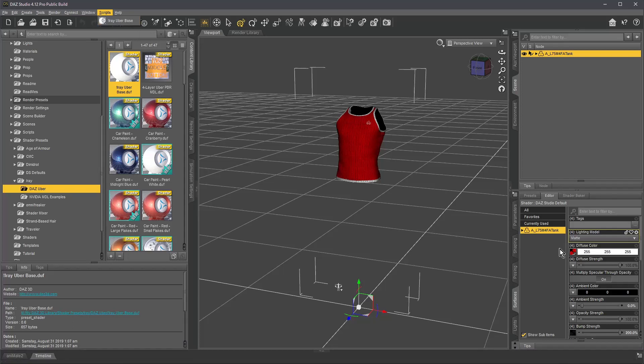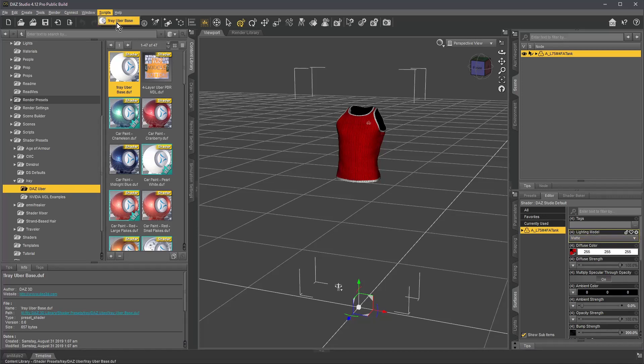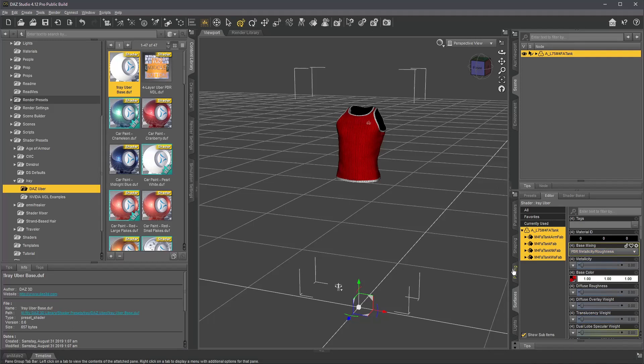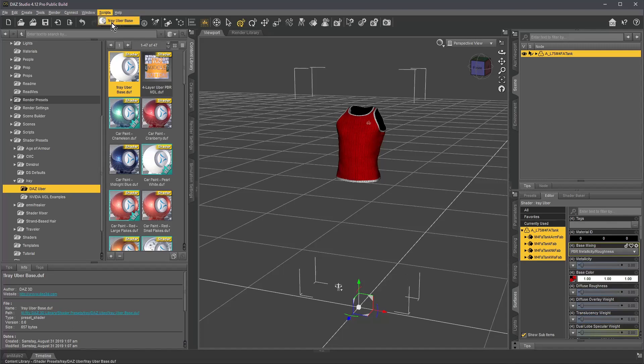And if I now click that with the item, the surface selected, watch what happens here—this will disappear. And now you see that base mixing PBR metallicity roughness which is from the Iray shader. So now that is an Iray material, and you can always go up here and just click that.